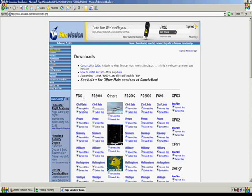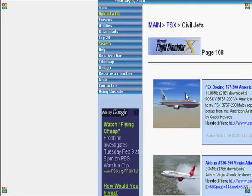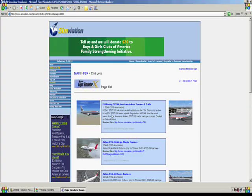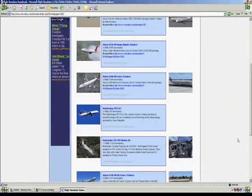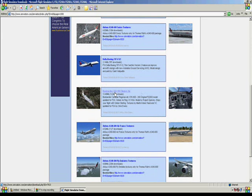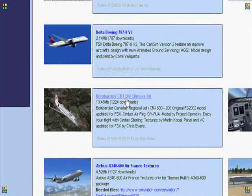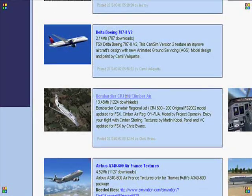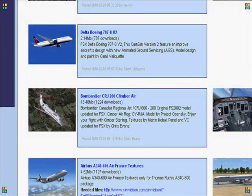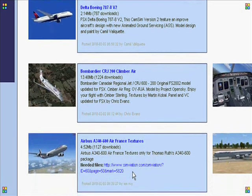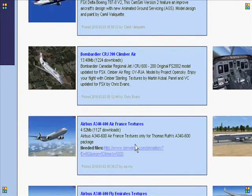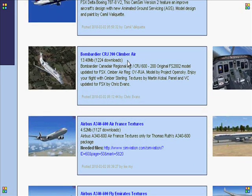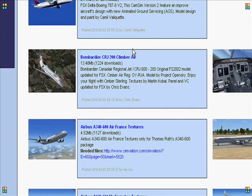So, just click newest files. And it'll just show up all of these options over here. I've already downloaded this Bombardier CRJ200 Climber Air. Make sure that when you do download one it does not say textures like the one right under it, because that's something different. Just download ones that don't say textures. I've already downloaded it so I'll just put you through steps without downloading it.